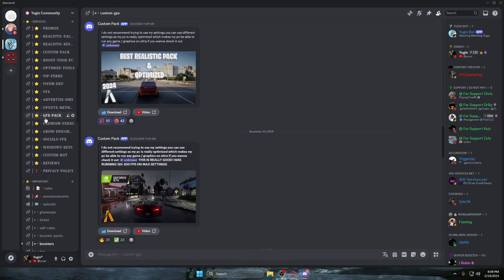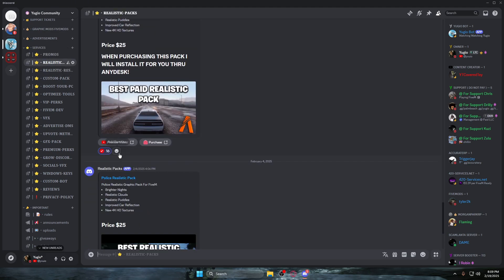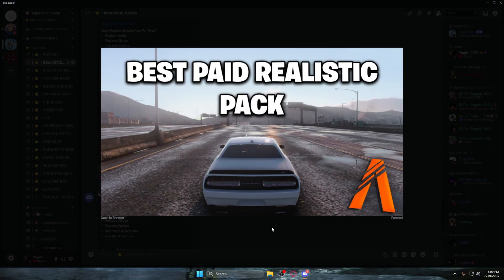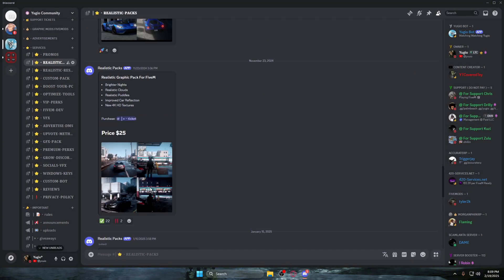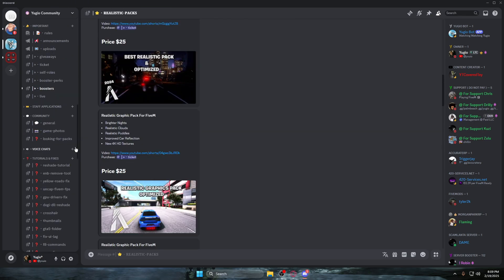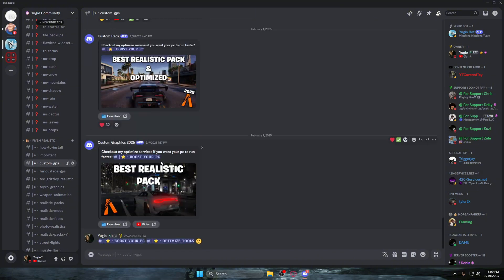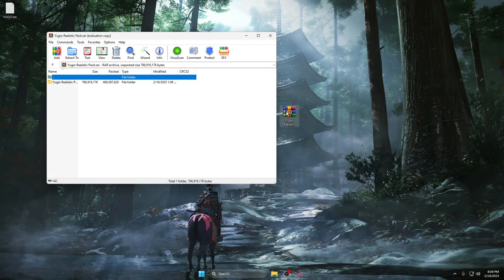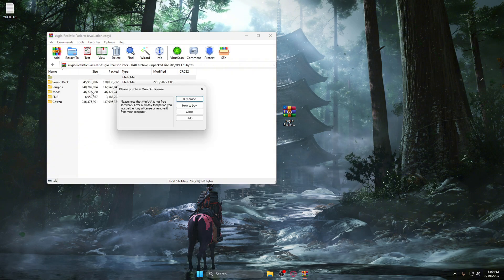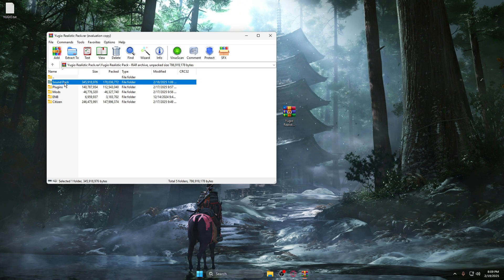Head back to the Discord and find a realistic pack that you want. If you don't like the free ones, you can scroll up to 'Services' then 'Realistic Packs' — there are paid packs available. The pack I personally use is my own custom realistic pack, which a lot of YouTubers also use. For now, go to 'Custom GPS' and find a pack you want. Once downloaded, the pack will have folders like plugins, sound pack, mods, ENB, and citizen.